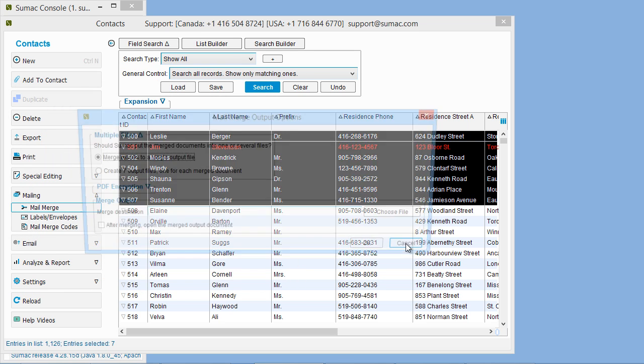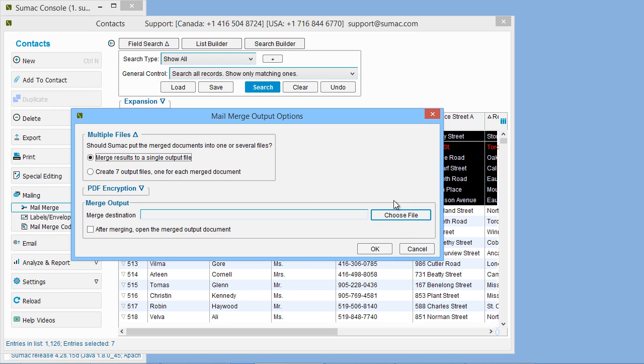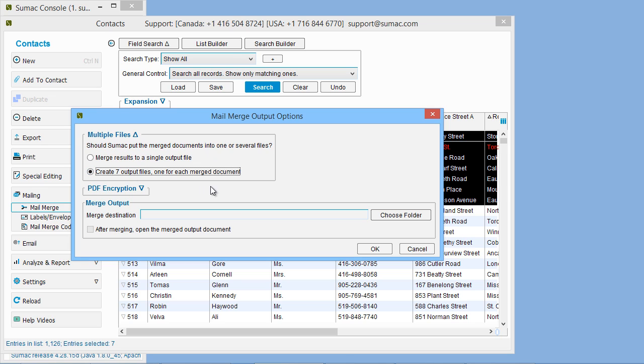Next, choose whether you want to merge the results to a single output file, which saves one file containing all the merged documents, or create an output file for each of your personalized letters. We'll choose Merge to a single file because it's easier for printing. If you were going to email the documents, then you would want individual output files for each letter.